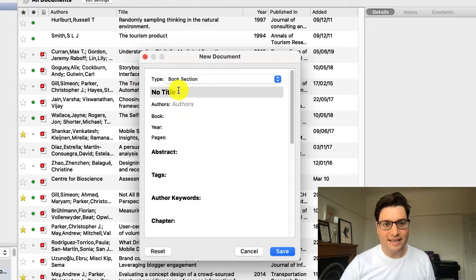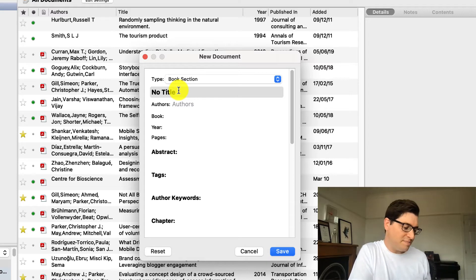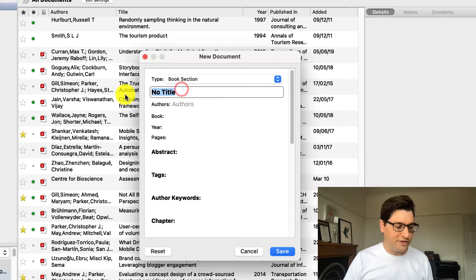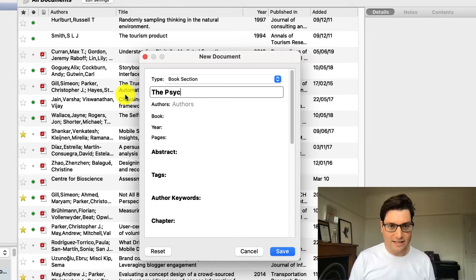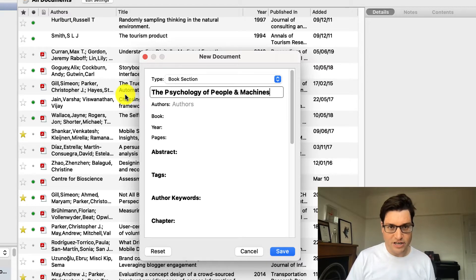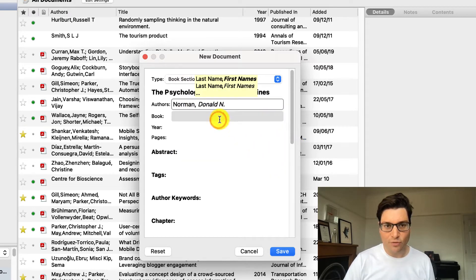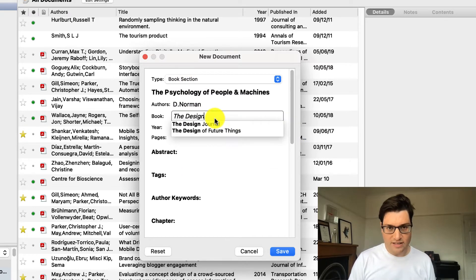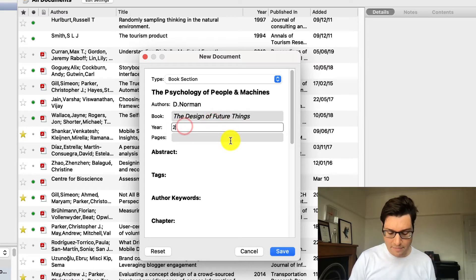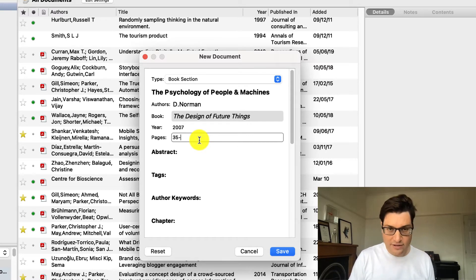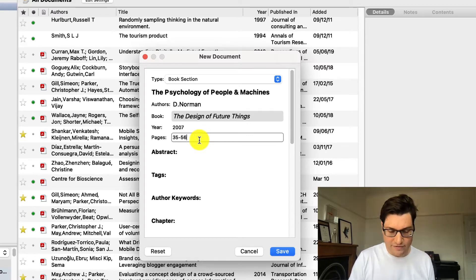So let's start filling in details that are all important. The title of the section is The Psychology of People and Machines. The author is Norman, Donald N. — you can see he's in there before. The book is The Design of Future Things. Year: I know from reading the front, it's 2007. And the pages go from page 35 right up to 56. You can see all this information just on the pages there.